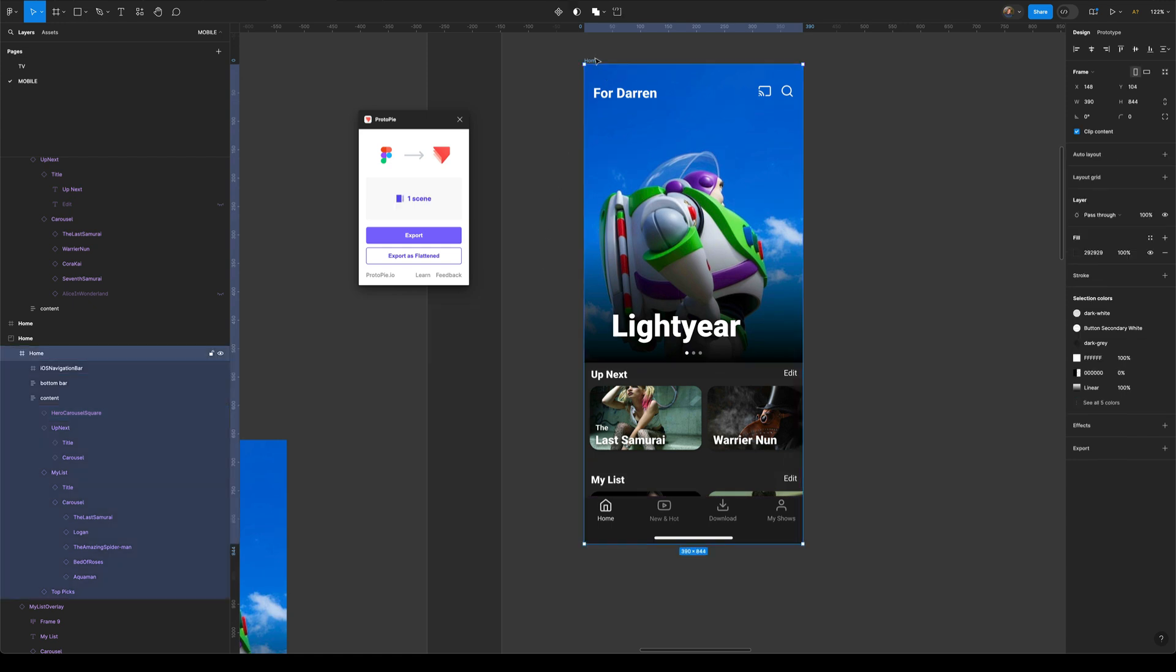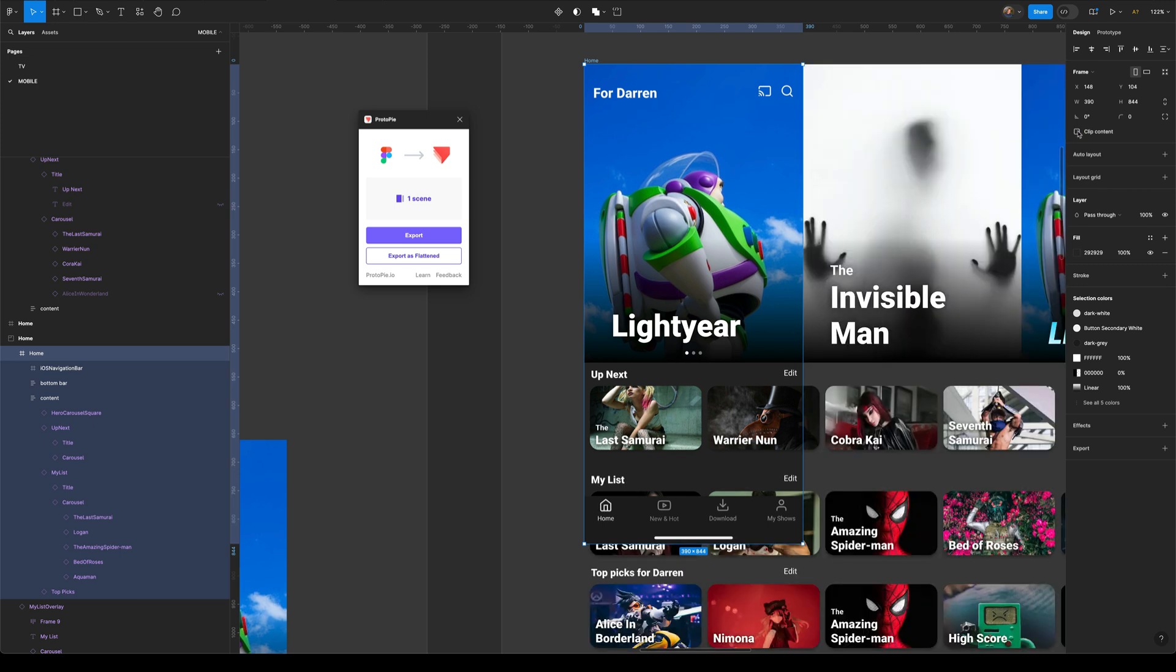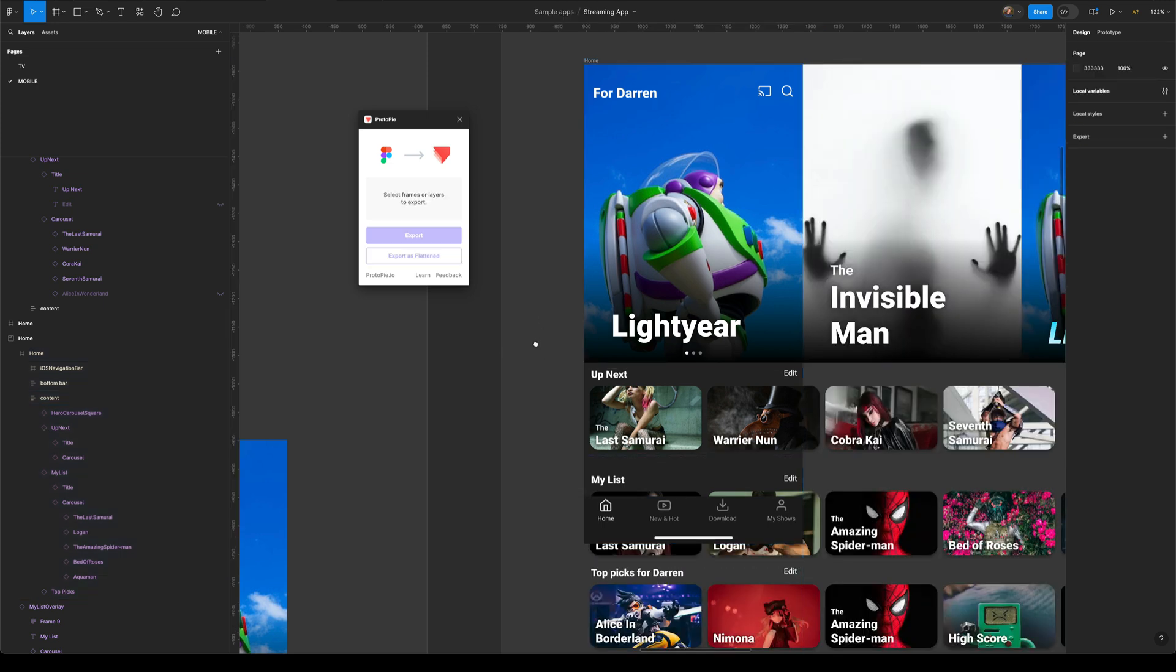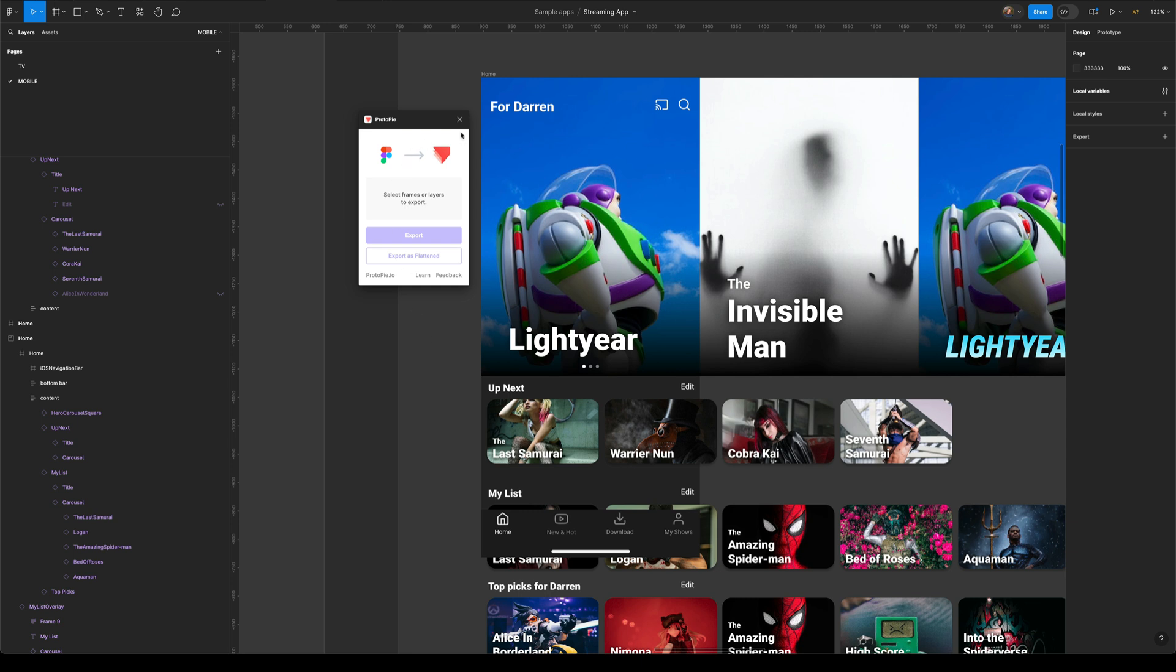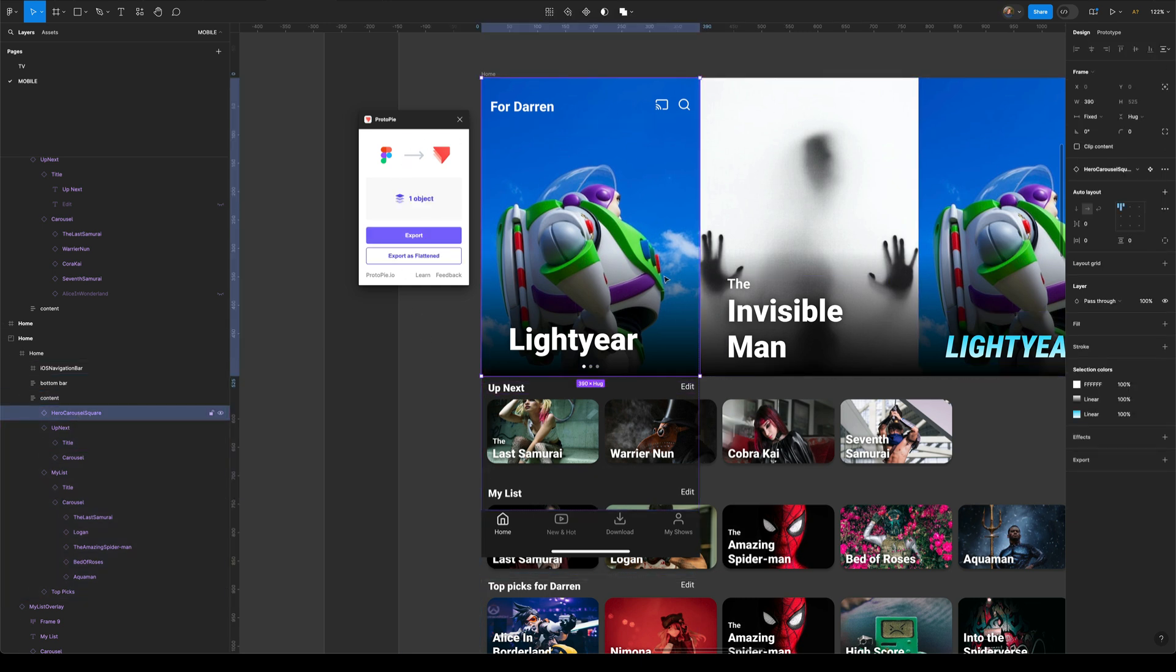And this is probably one of the first mini gotchas that you need to know is that when you're exporting as flattened, you need to make sure in Figma that the Protopie plugin can see all of your designs. So on this particular frame, I've got clip content selected here. So I'm just going to unselect that and that means that the plugin can now see all of my frames. If I come back now to this hero carousel square and I hit export as flattened again,